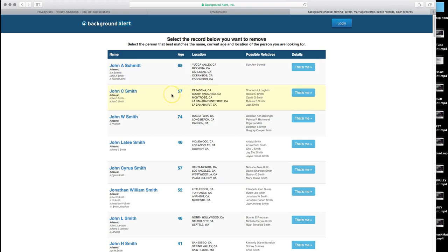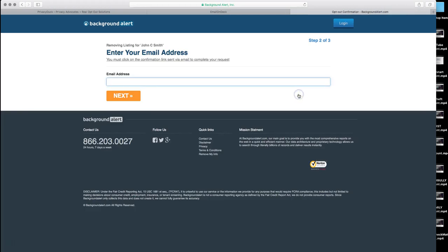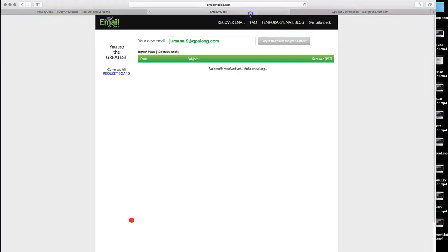Remember that record, John C. Smith, 57 in Pasadena. Pretending that is you. Click on 'that's me.' And you will be asked for an email address at that point in time.